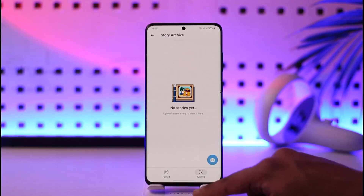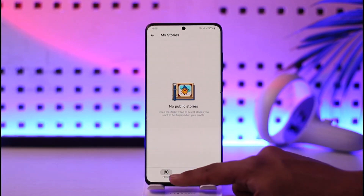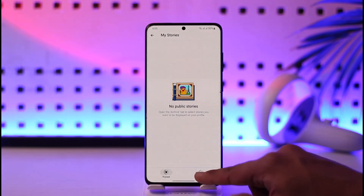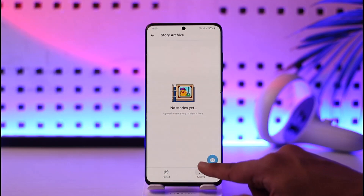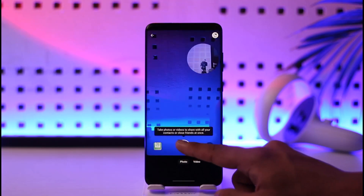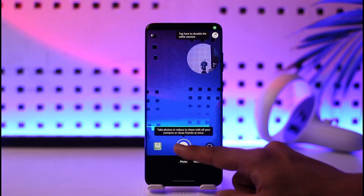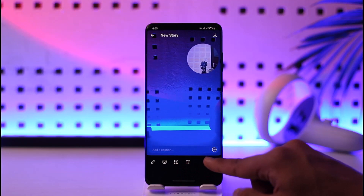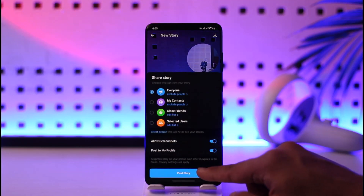Once you go to My Stories, you should be able to see all the options. Go to the archive and select one of the stories. Once you select a story, hit the next option and try to add it to your story.